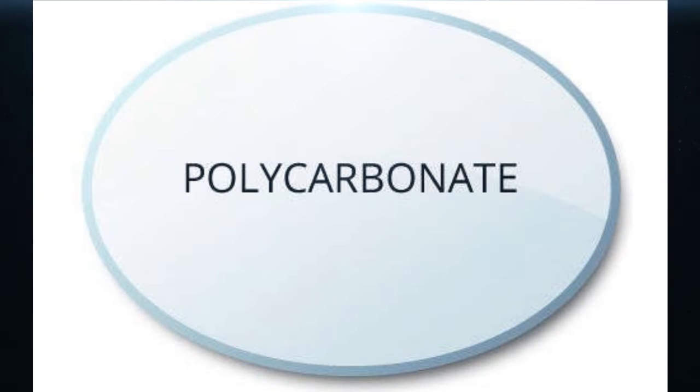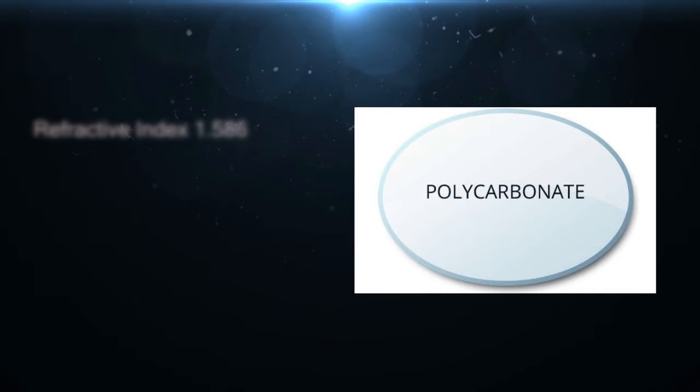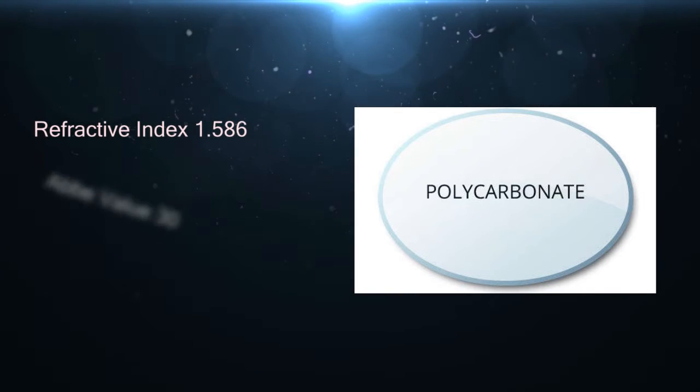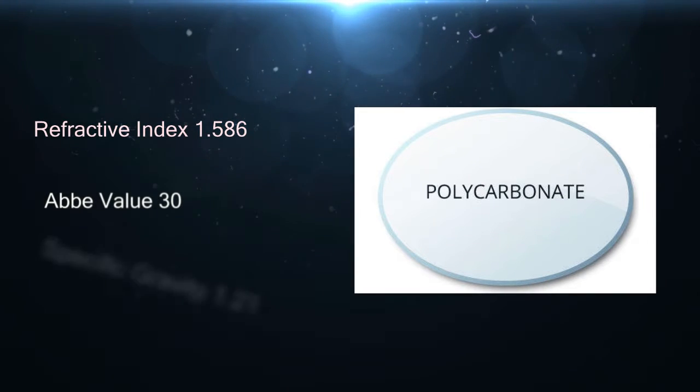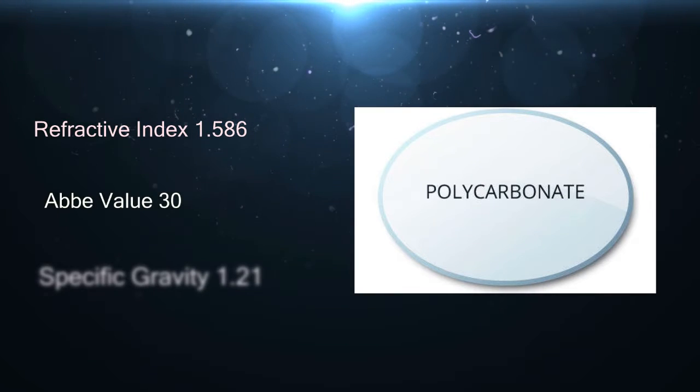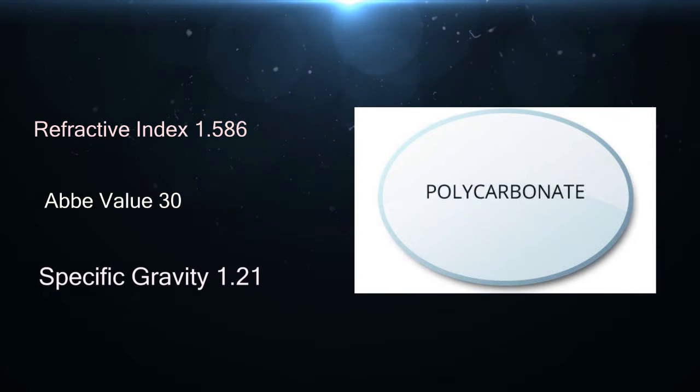Polycarbonate has a refractive index of 1.586, an Abbey number of 30, and specific gravity of 1.21.